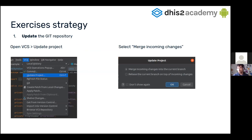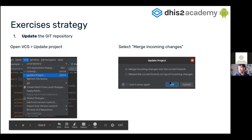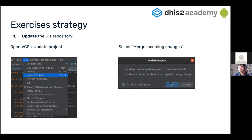I will show you how to do each of these things using Git and Android Studio, and then I will explain the exercise. So the first thing we have to do is update the Git repository. For that, go to the top menu in Android Studio, click on Version Control System (VCS), and then find the option 'Update Project'. There are two options — merge or rebase. We can leave merge, which is the default, and click OK. Then all the new data will be pulled from GitHub.